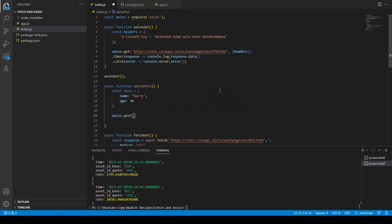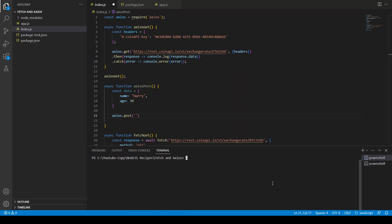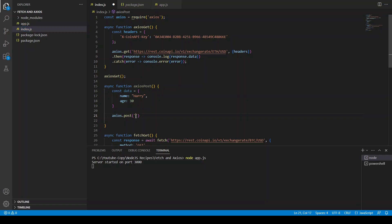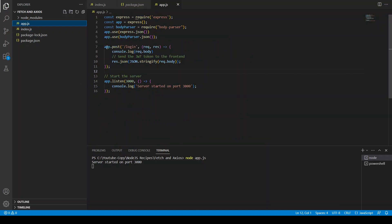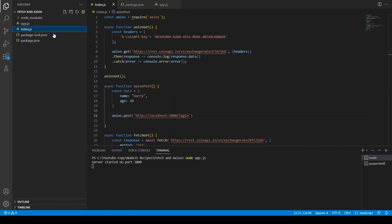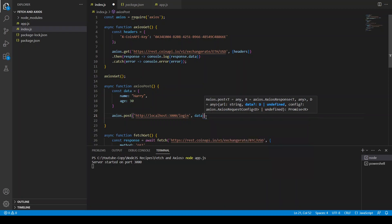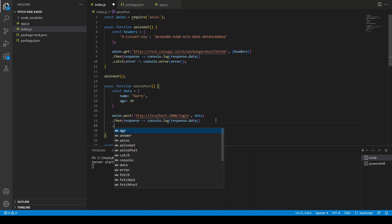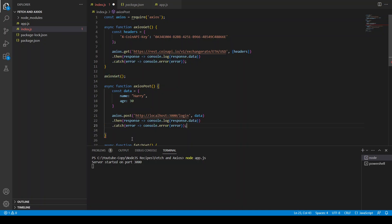We use the same structure but instead of get we say axios.post, and let's run our server with node app.js. The server starts on port 3000 on localhost. The endpoint is http://localhost:3000/login, matching the POST route in app.js. Then we pass the data, handle the promise with dot then, copy and paste the response and catch blocks, and our axiosPost is ready.